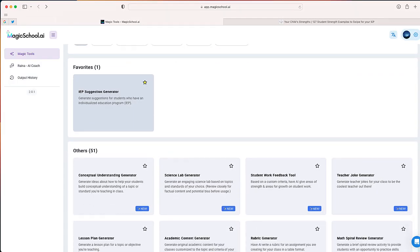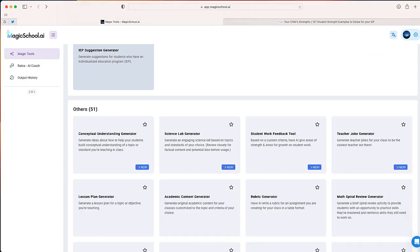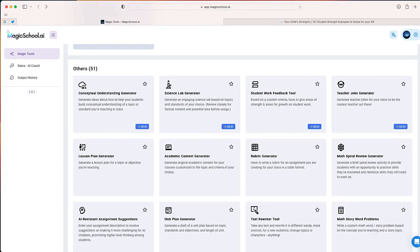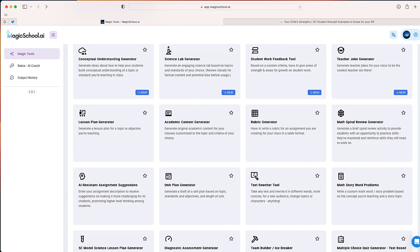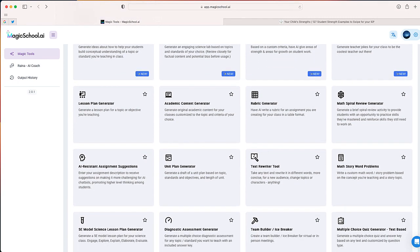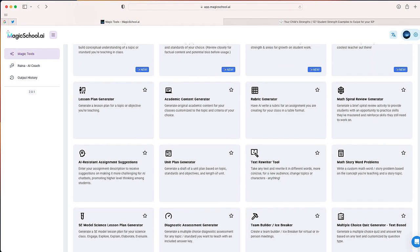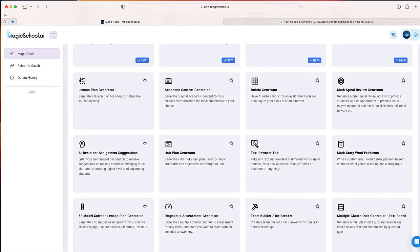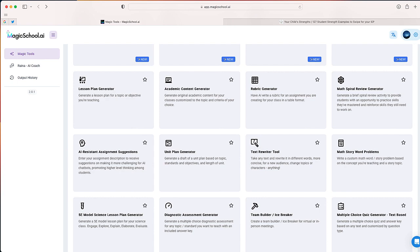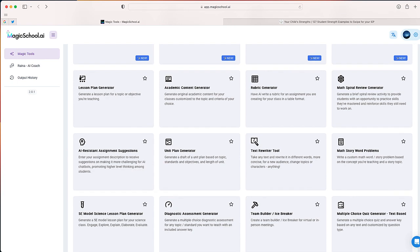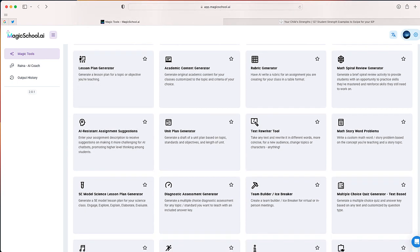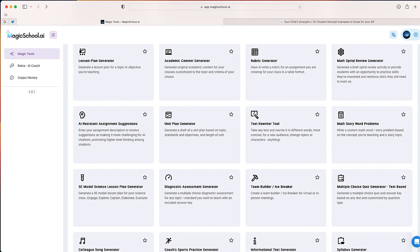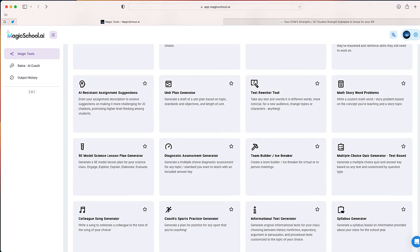So after you sign up, this is what Magic School looks like. You can see there's a number of different content types that you can generate using AI. The goal of this site is just to help make an educator's life easier.